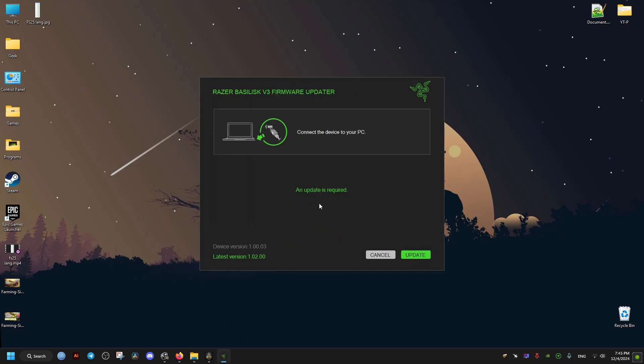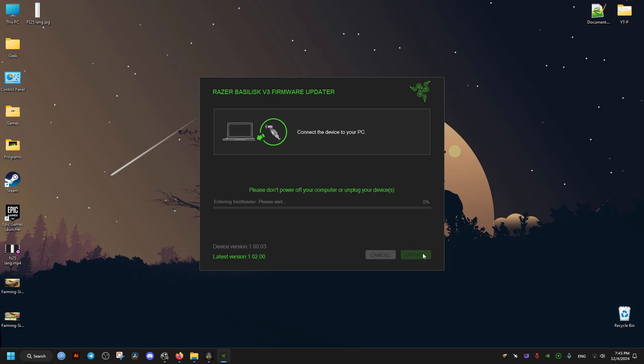tells us to plug our device, so make sure you have your mouse plugged in. Here it tells us the latest version and we click on update. Don't worry, if this is not the compatible one for you it won't let you install, and if it's the latest version already in your device then it won't let you update also.